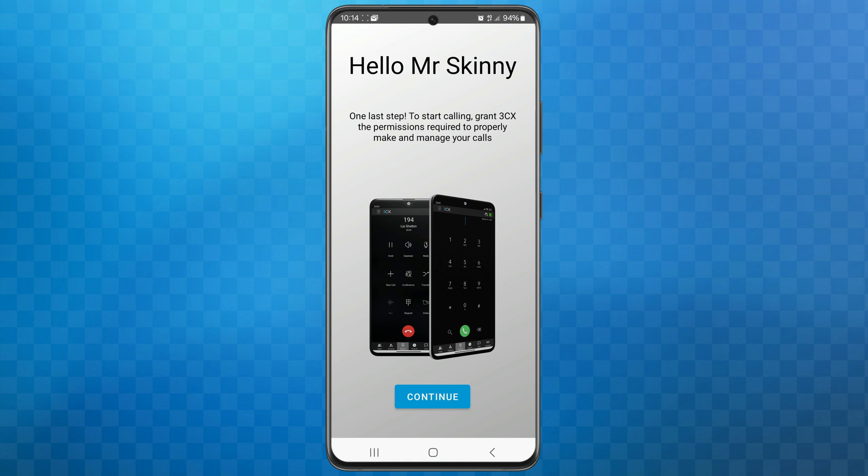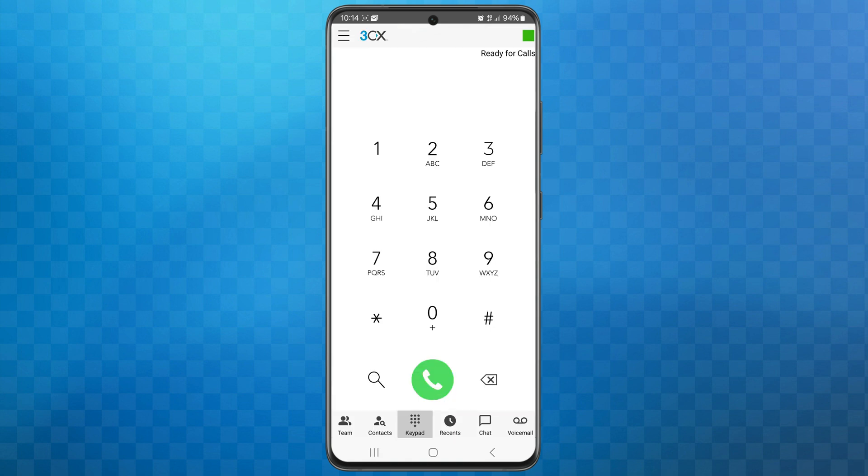Now you can tap on the blue continue button and that's it. Your Android device is ready to use with 3CX.